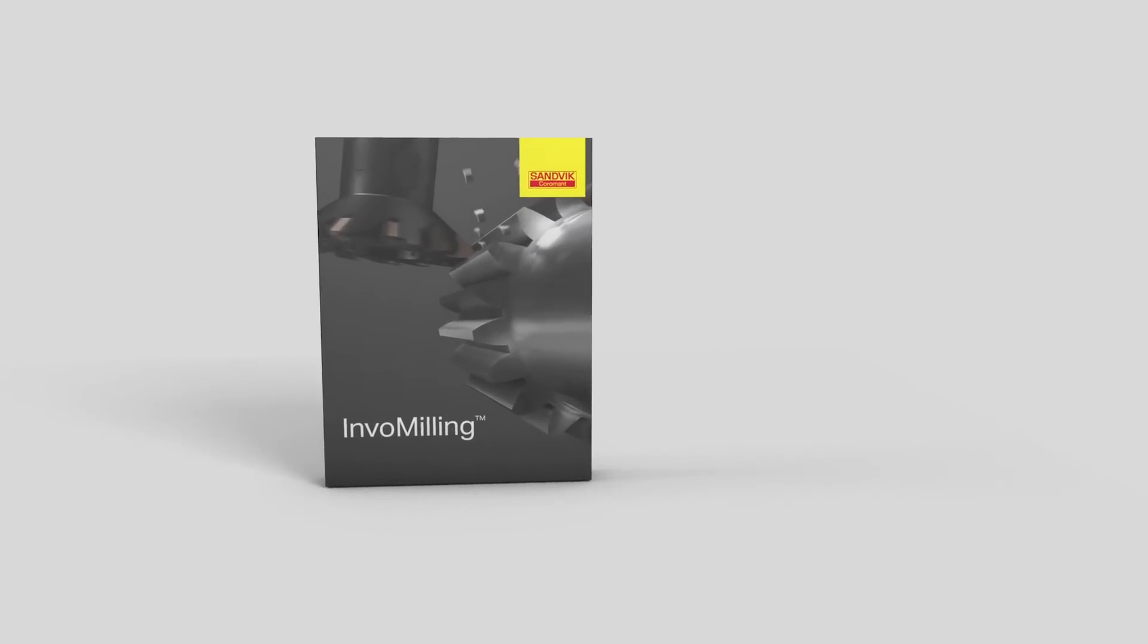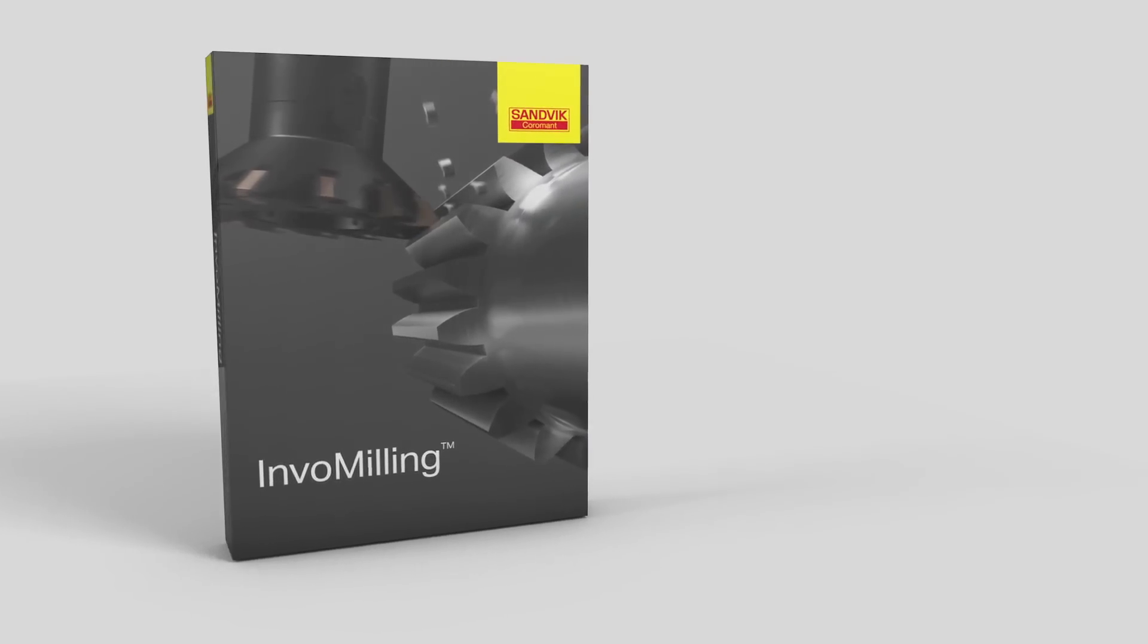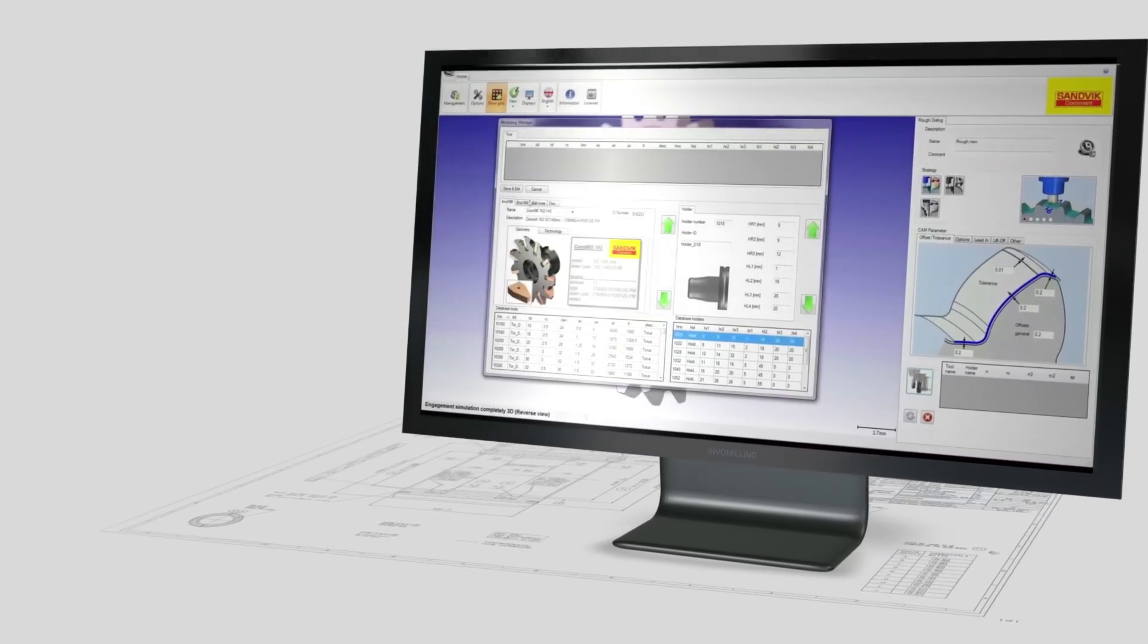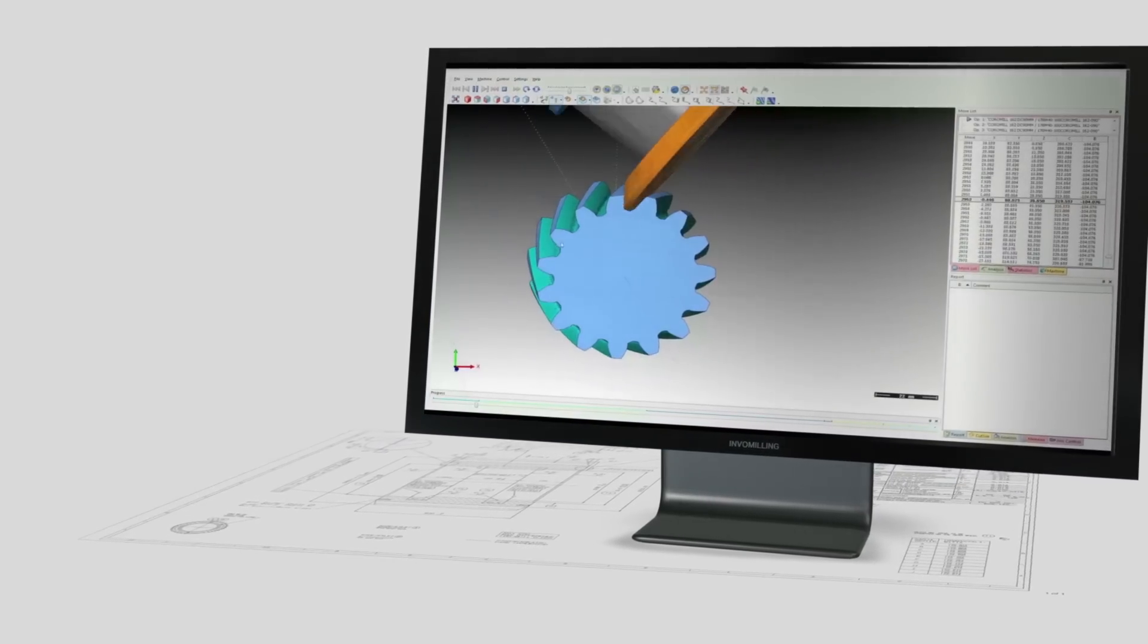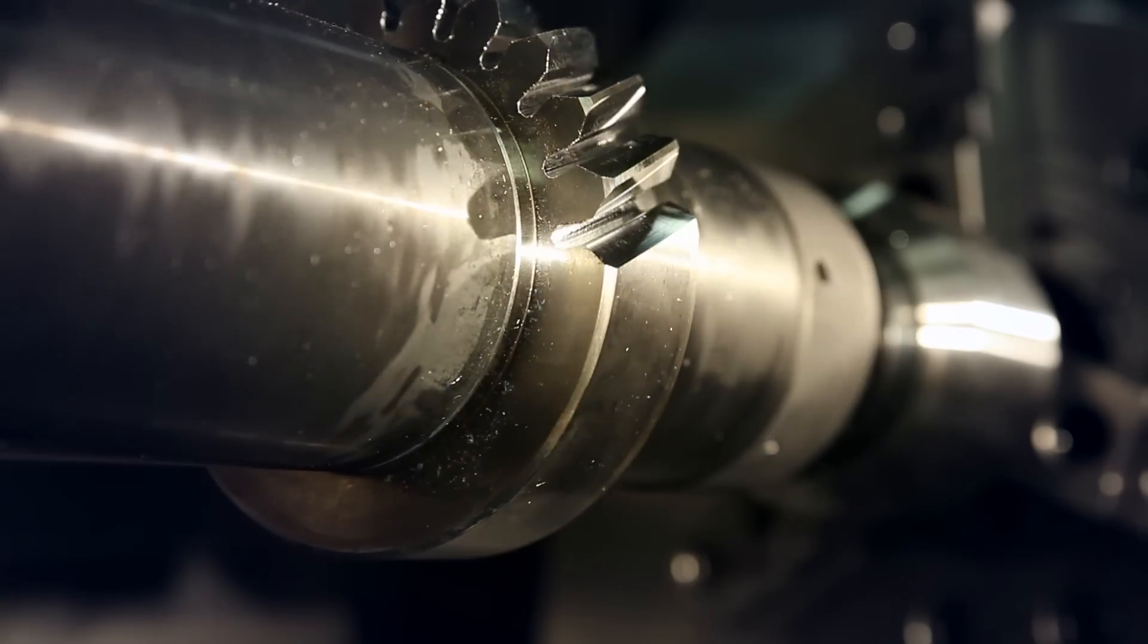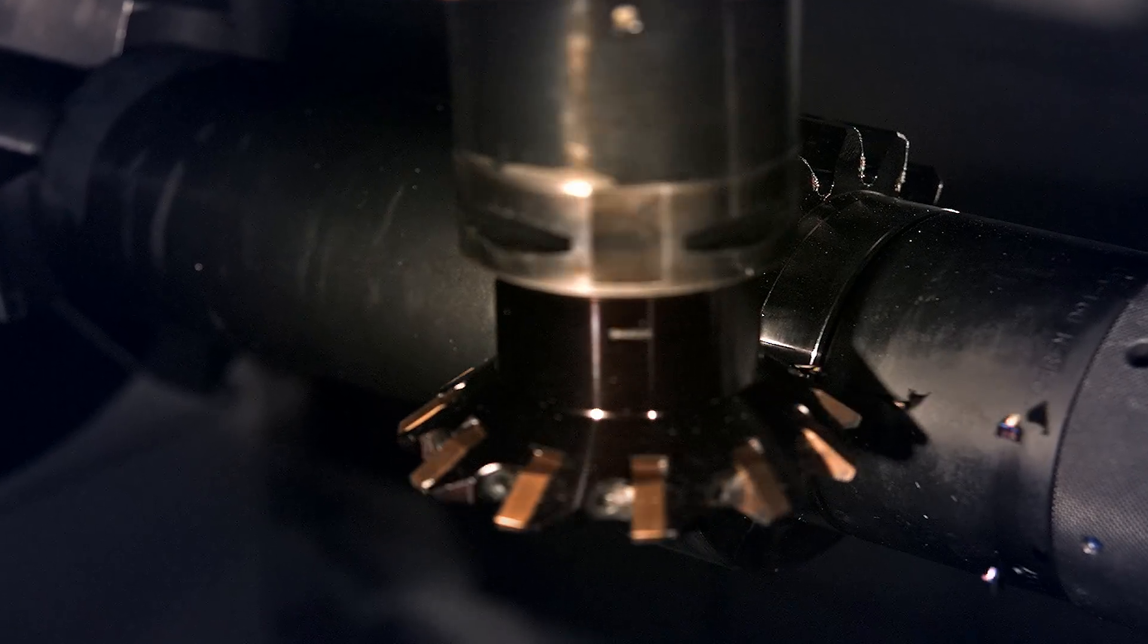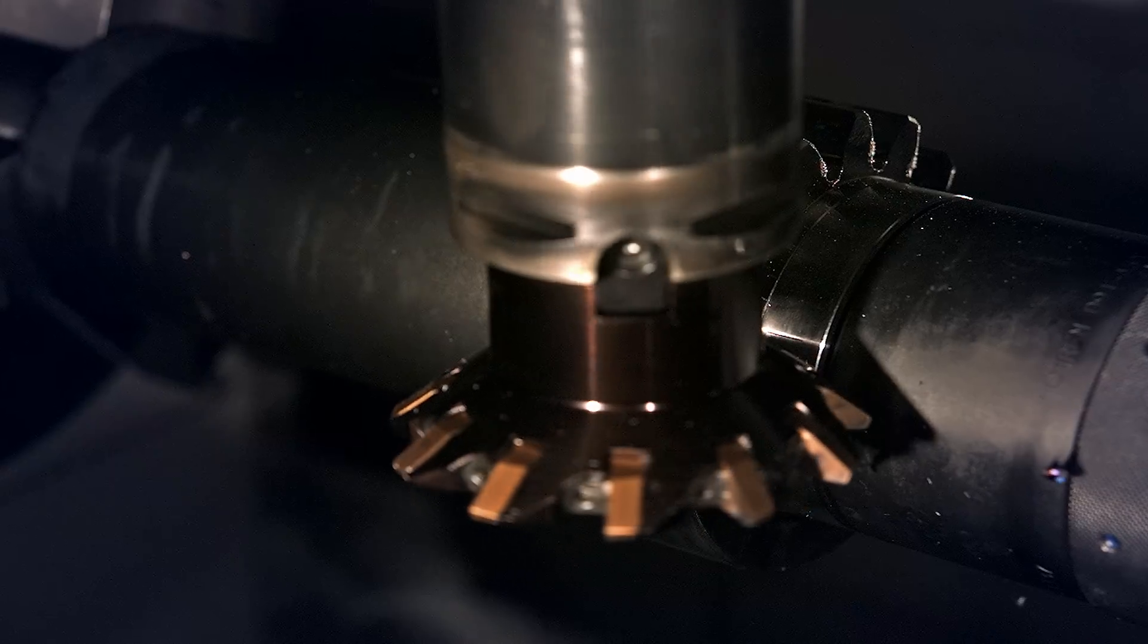The software InfoMilling 1.0 is the next step in shortening lead times for gear production. The software only takes a few hours to learn. Then you are set to change the programming when machining different gears, removing the need for a specific tool for each gear profile. This reduces component delivery time to a matter of days.